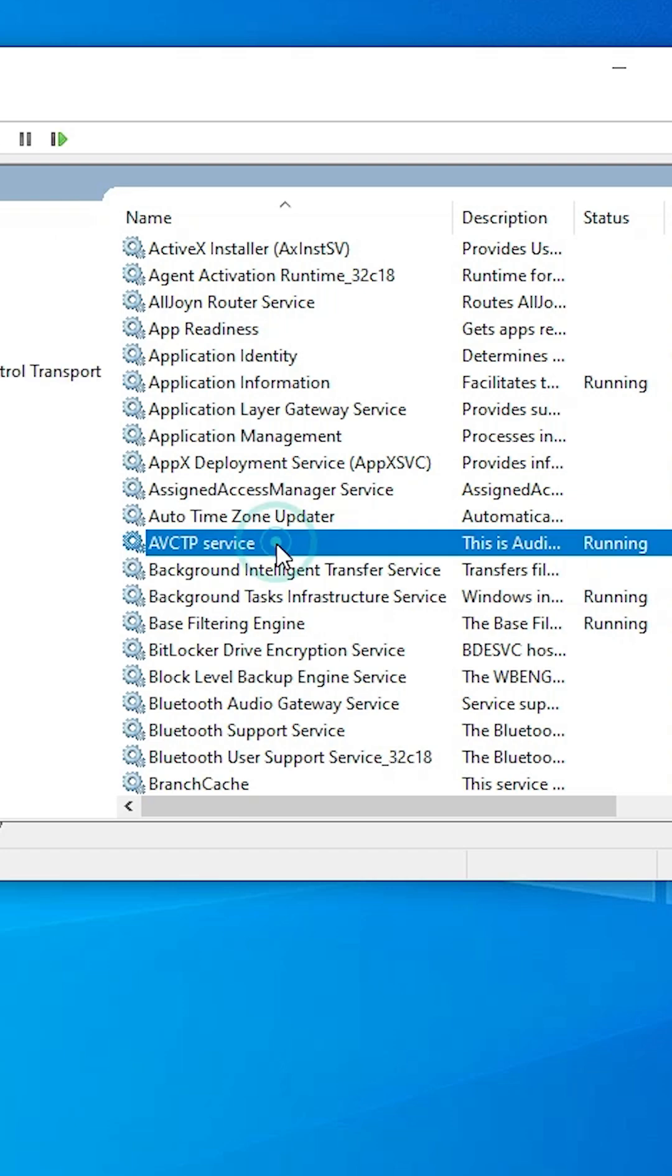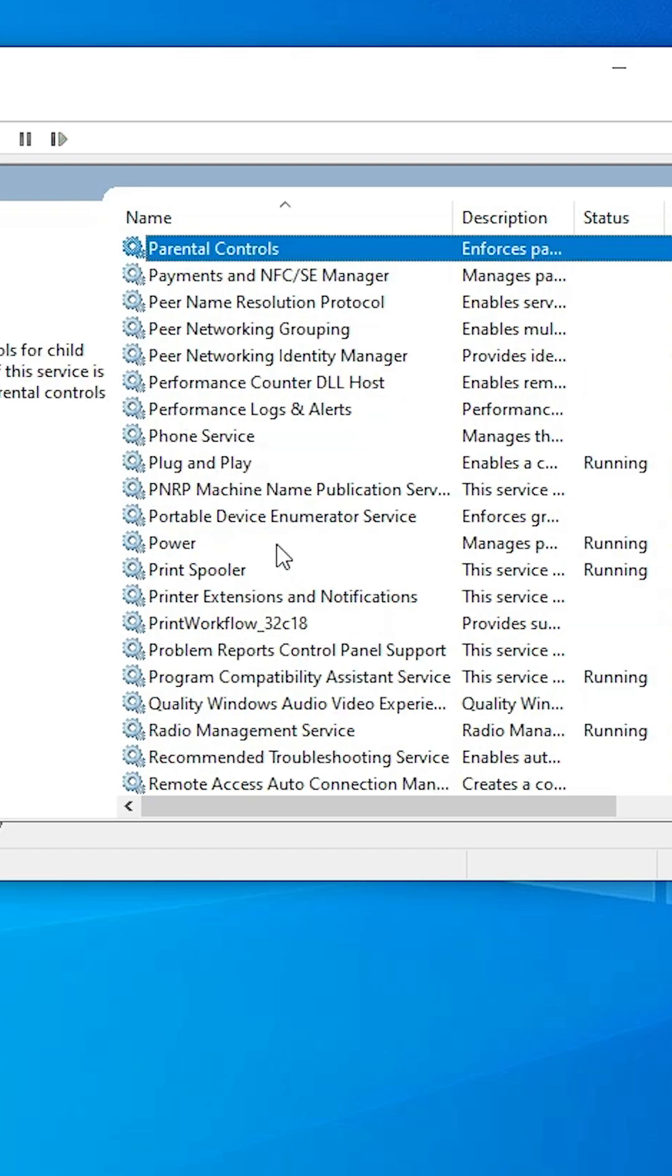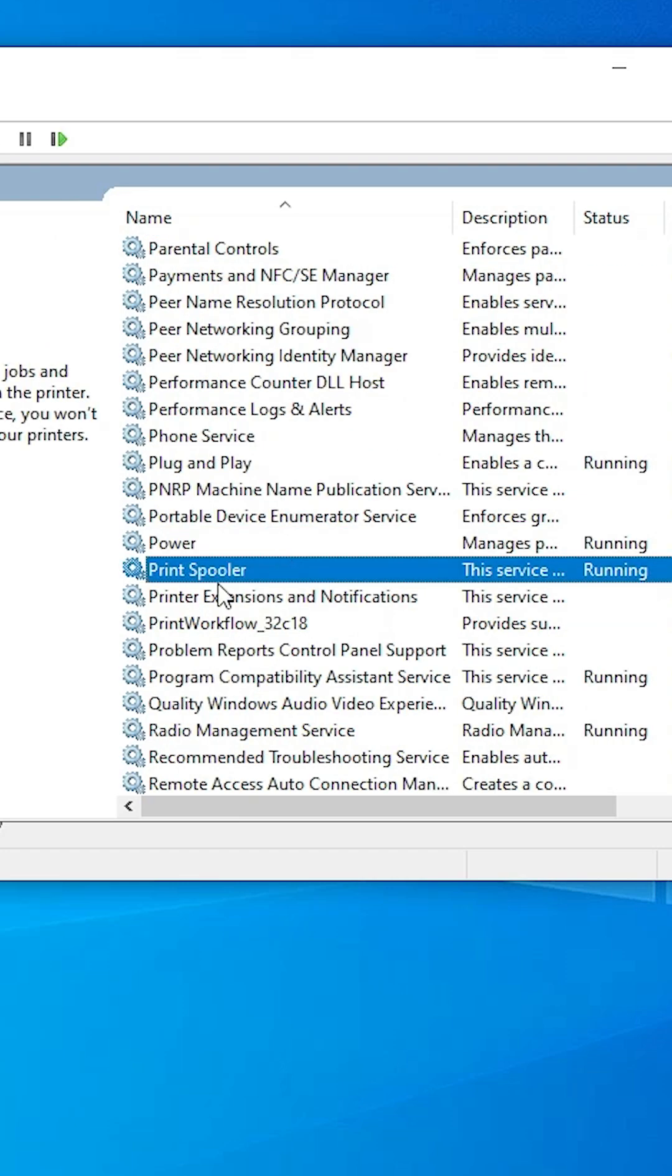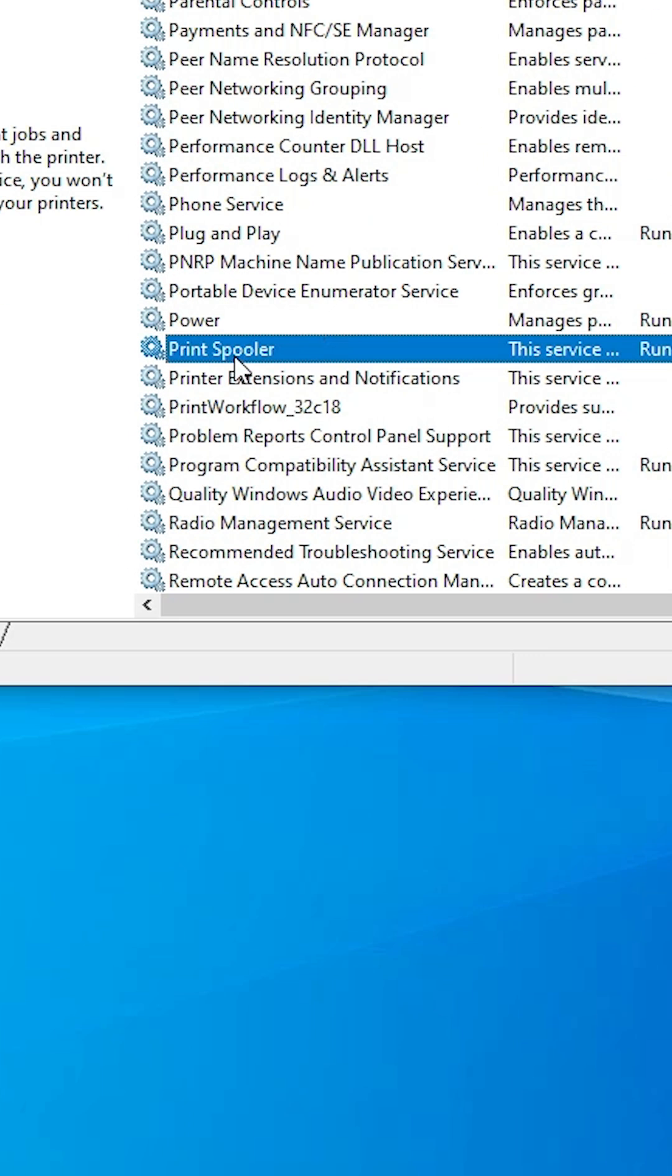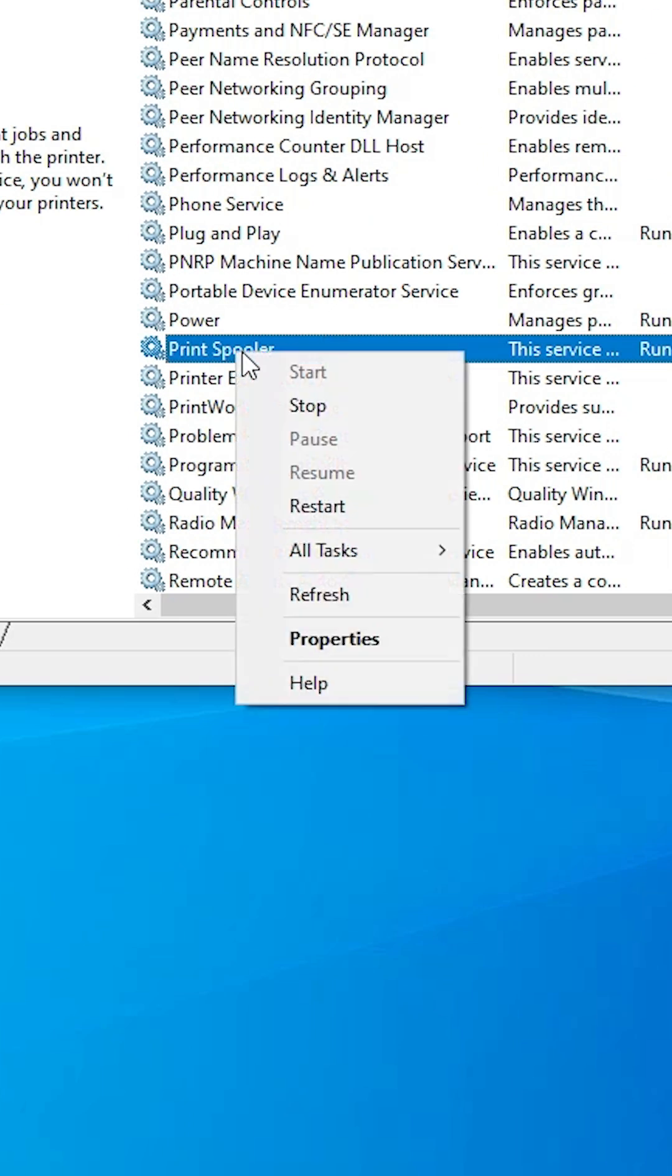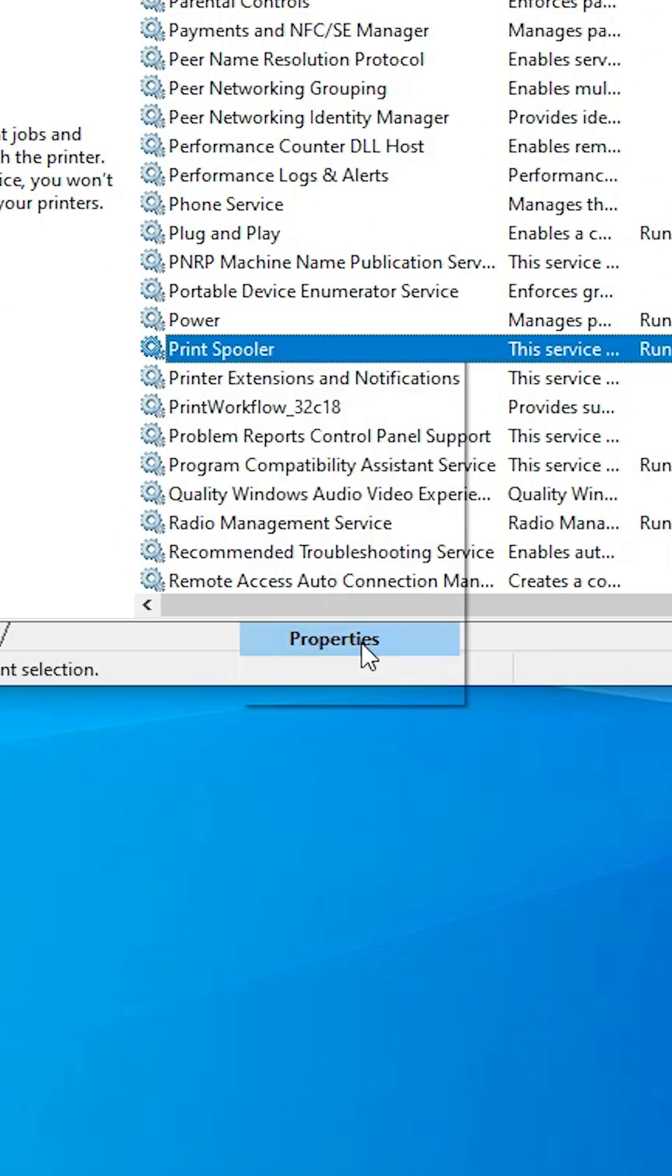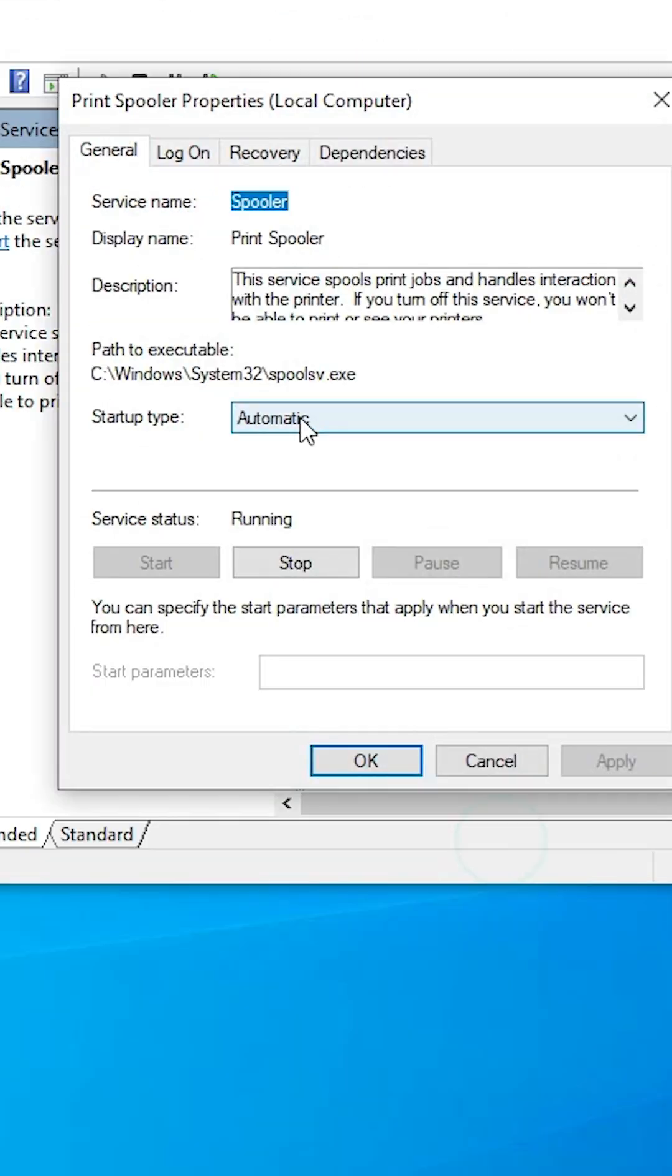In Services, find Print Spooler. Find Print Spooler. Let me find Print Spooler. Right click on the Print Spooler. Go to the Properties.